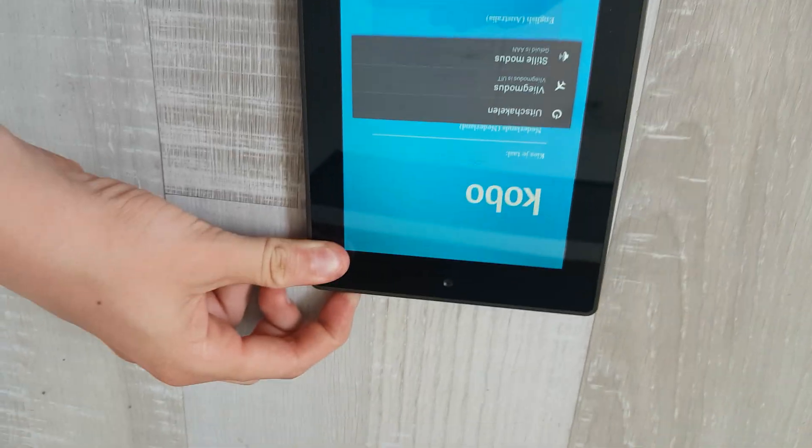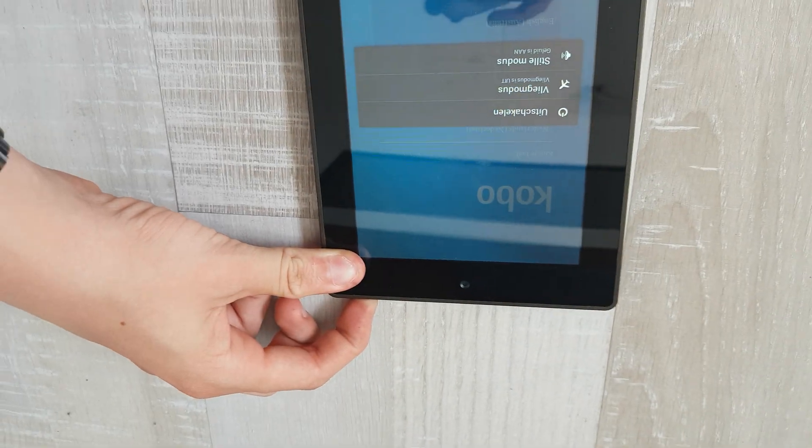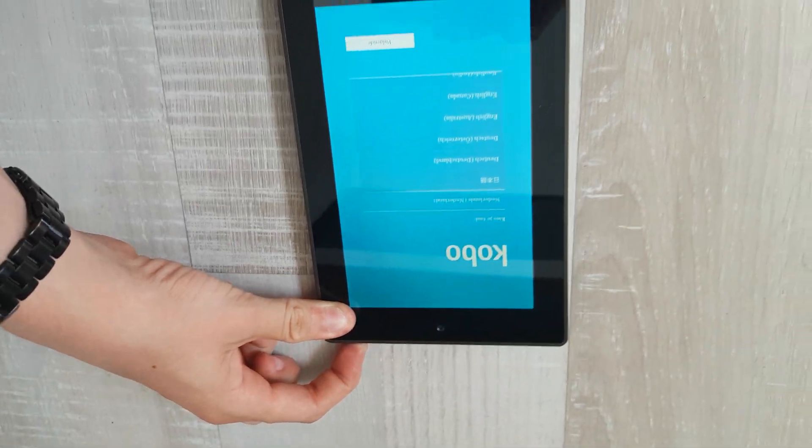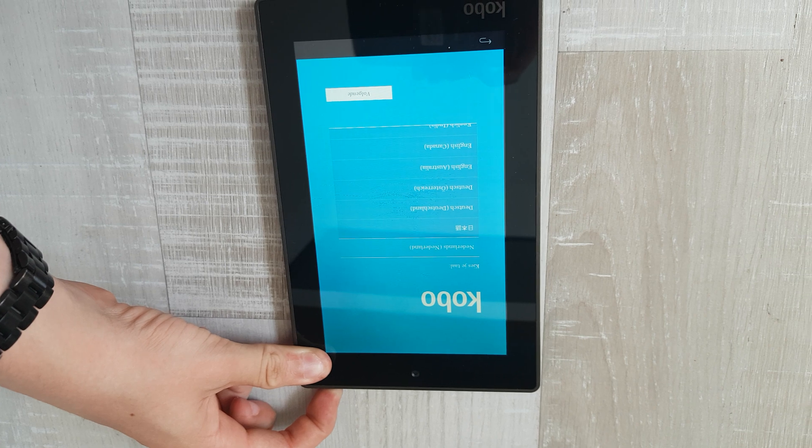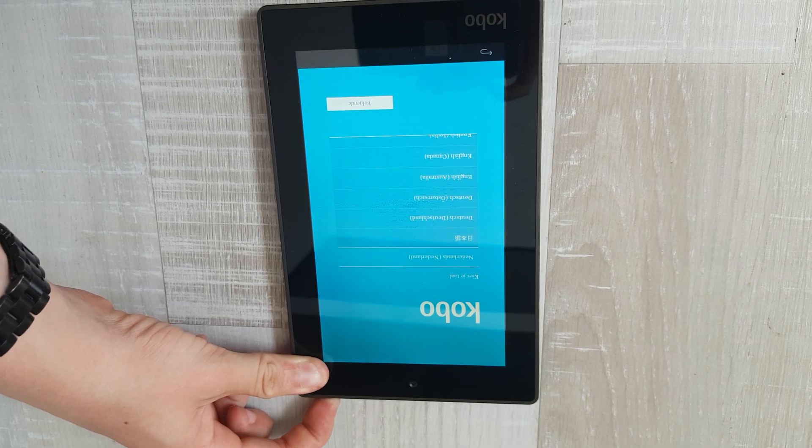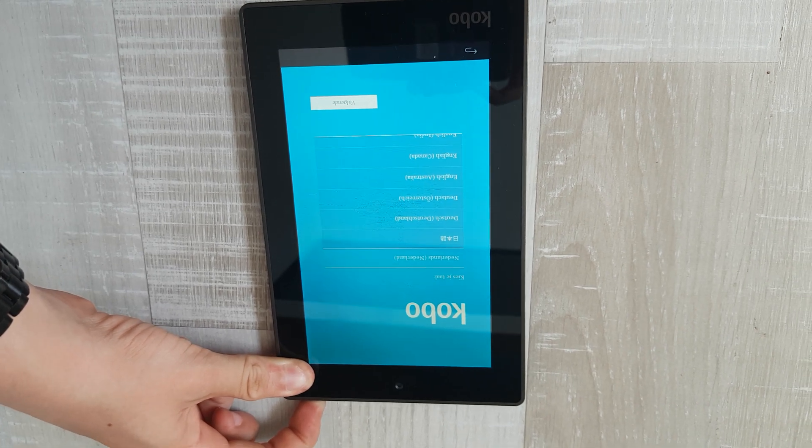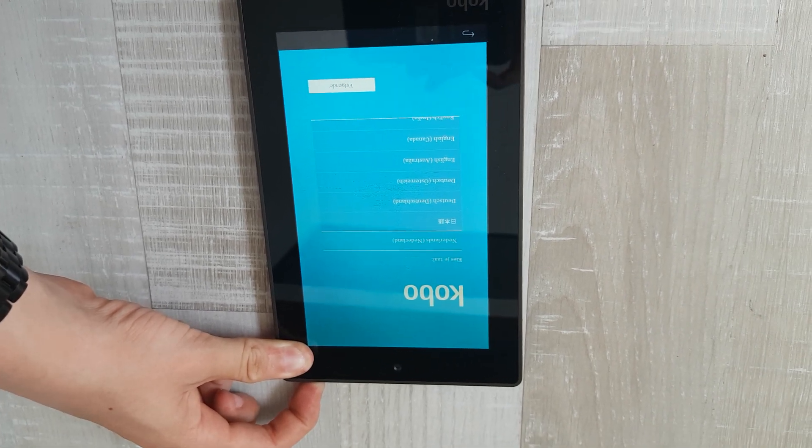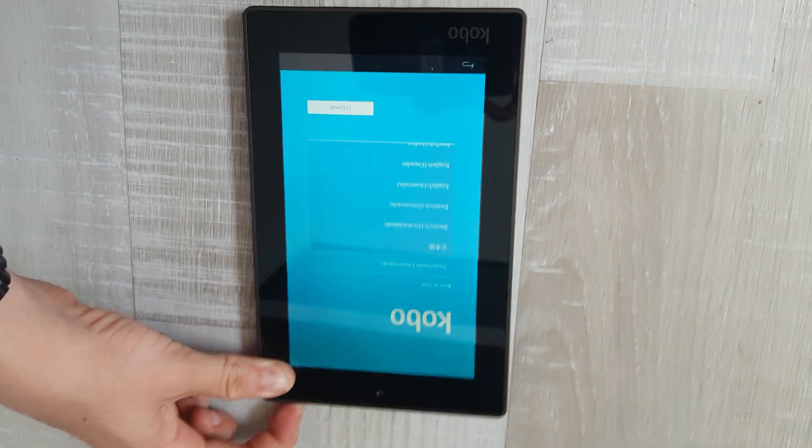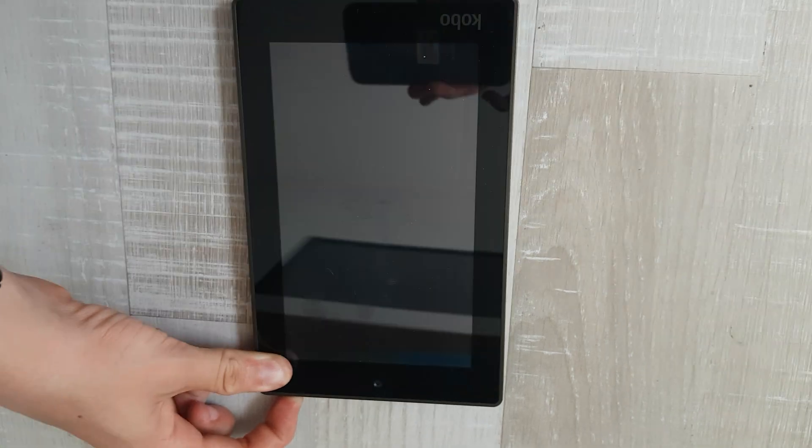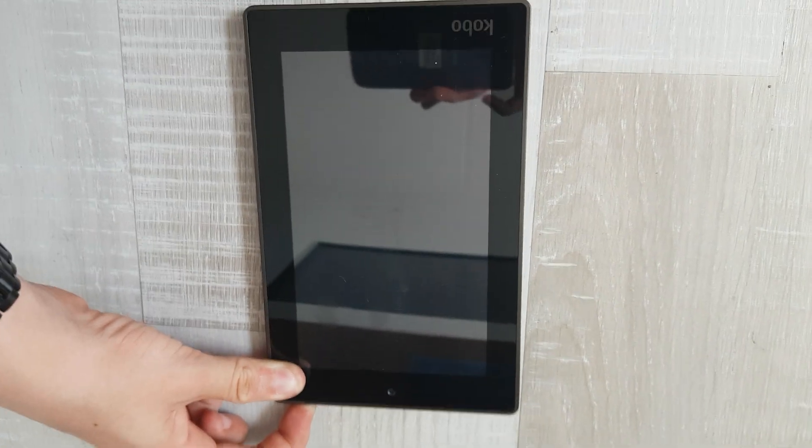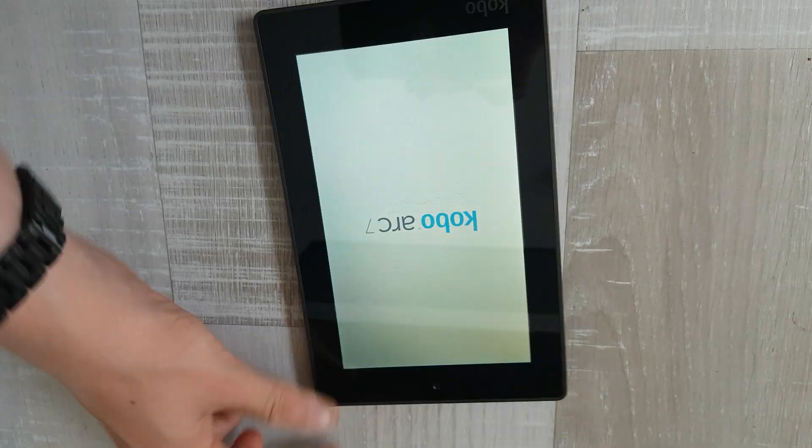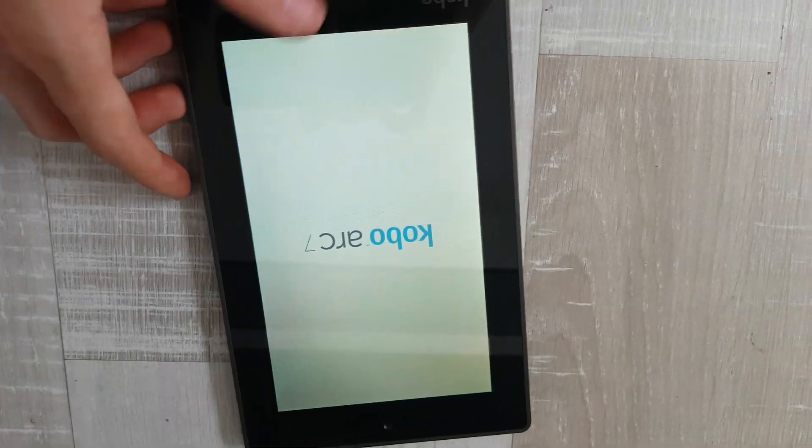Then you hold this button for 15 seconds. If you get to that menu, if it asks you to turn on TalkBack, do that. Then make it force restart. It will reboot.